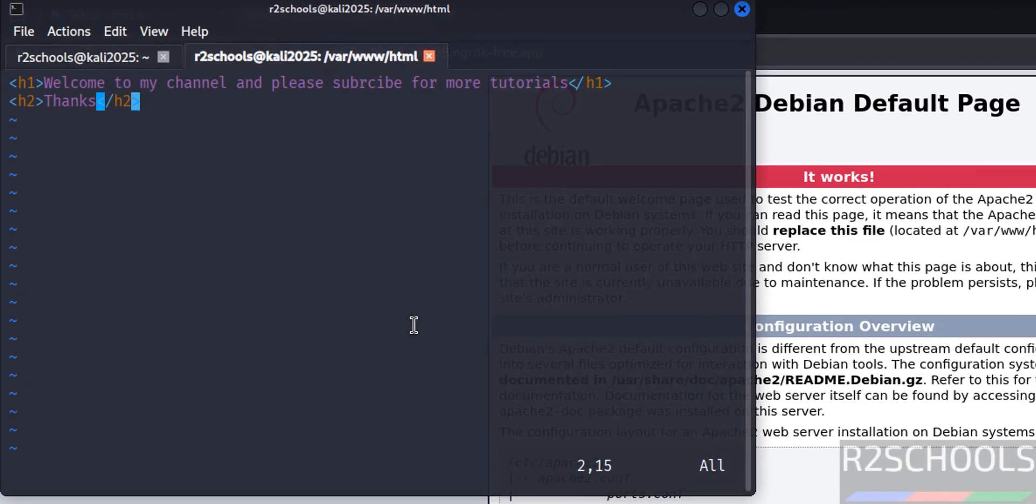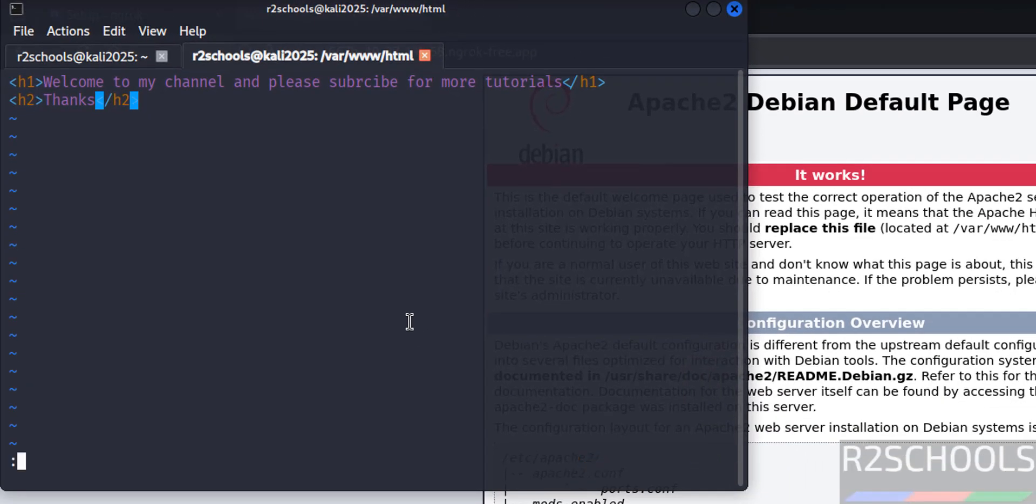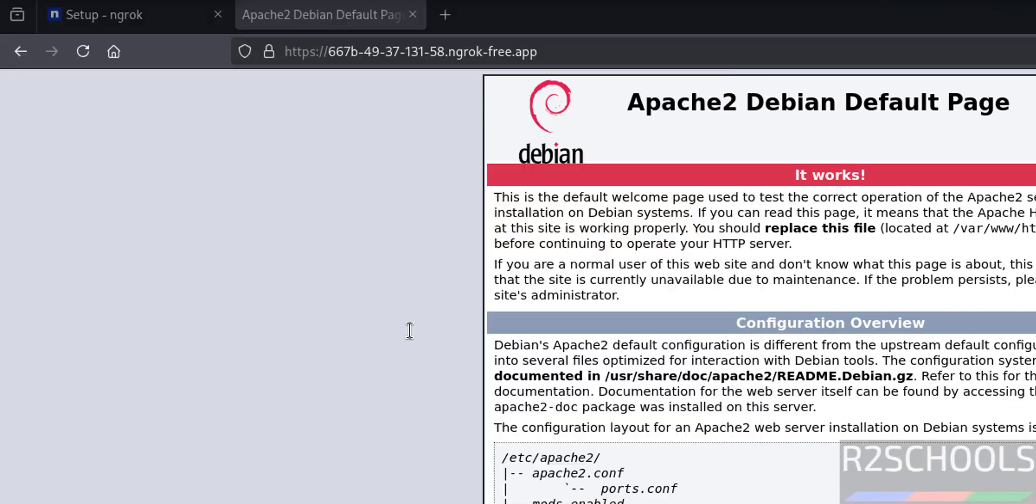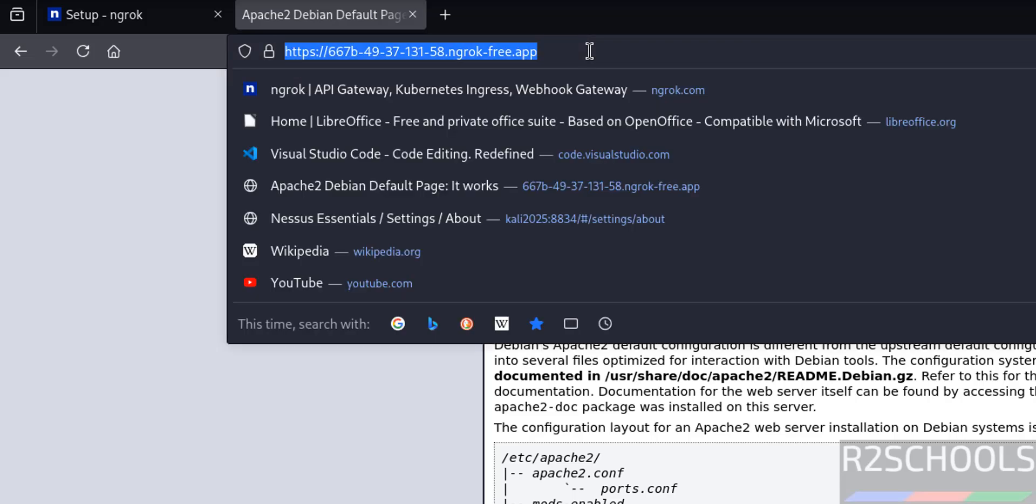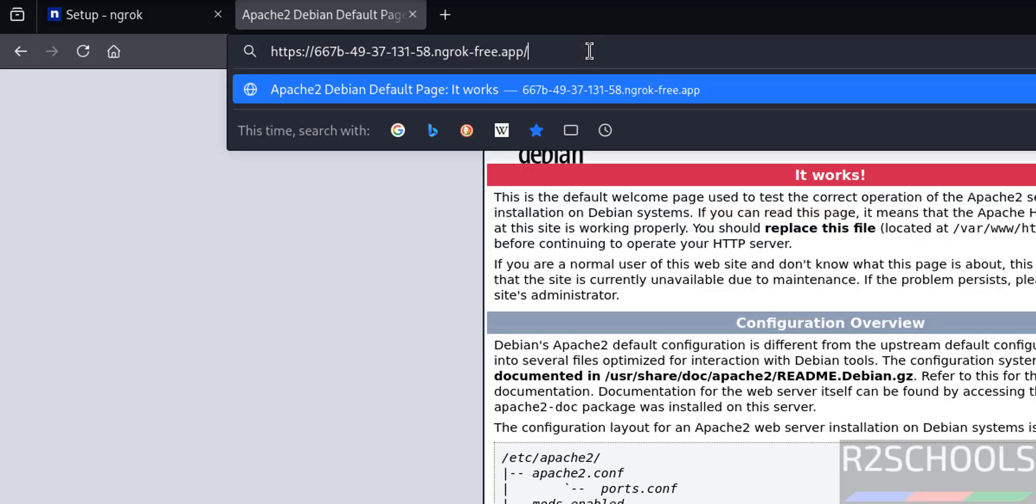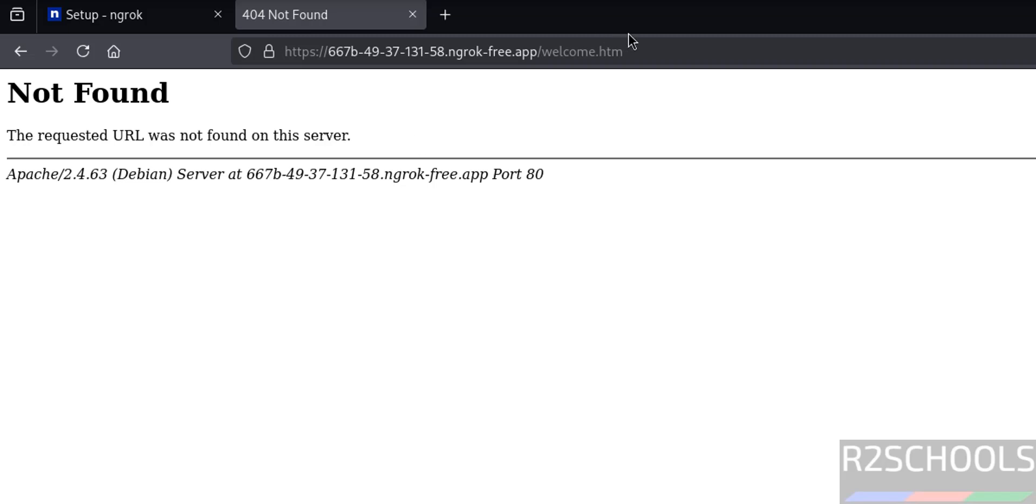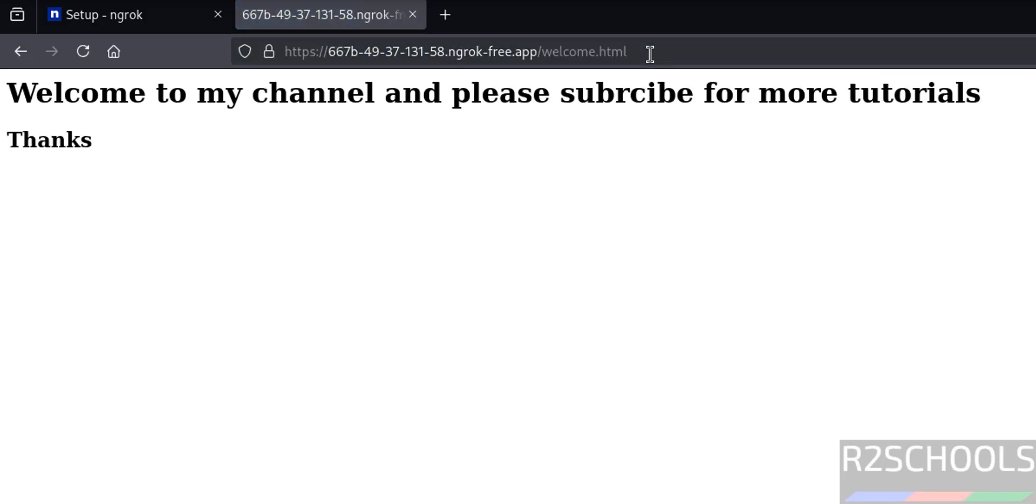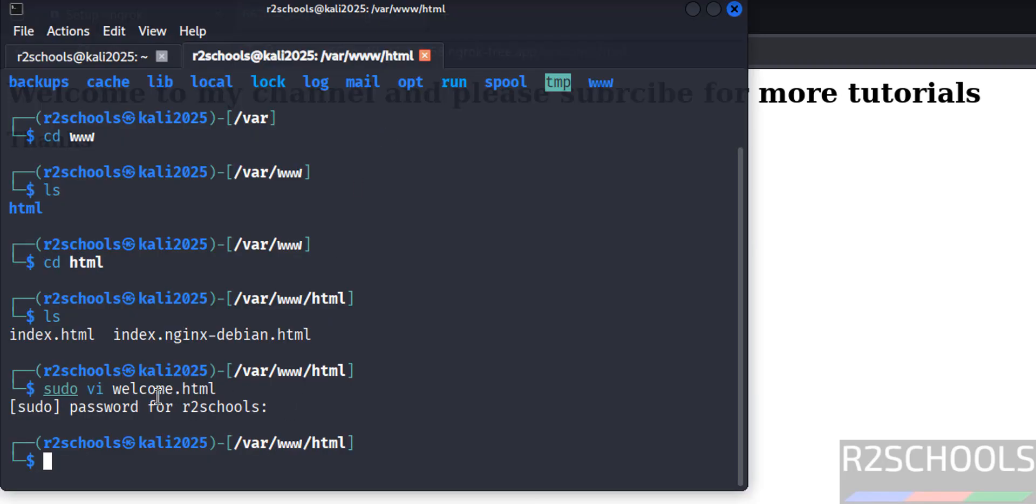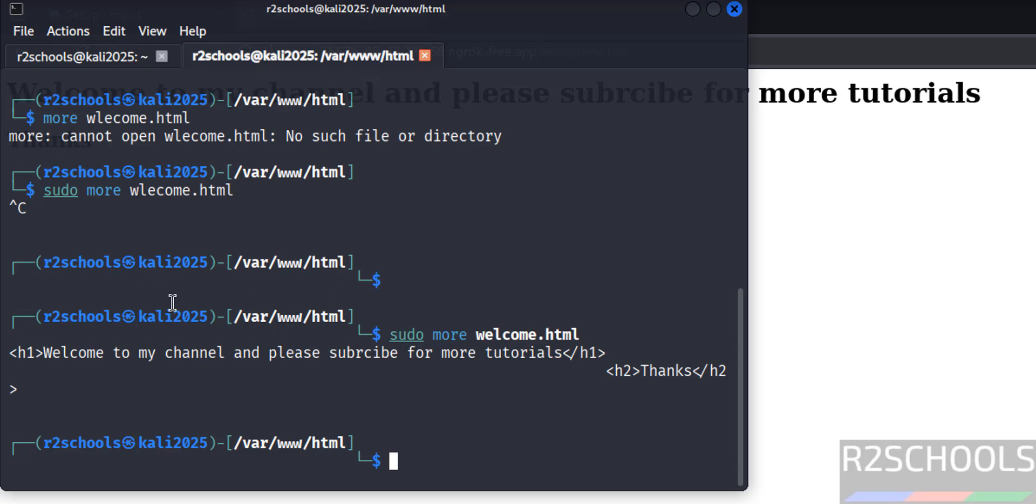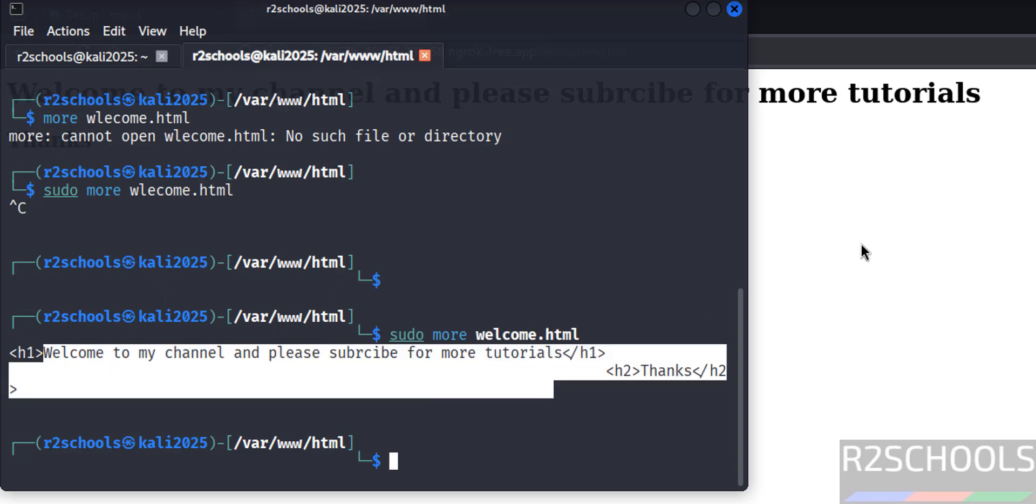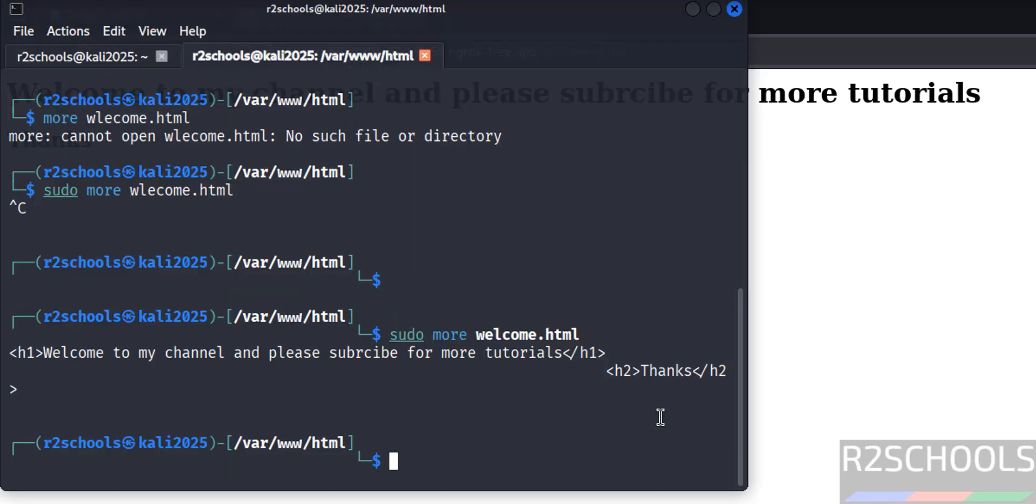Save the file. Colon wq exclamation. You have successfully saved. Now go to web page, at the end forward slash welcome.html, hit enter. See whatever is there in this file, that is displayed. See whatever is here is displayed.